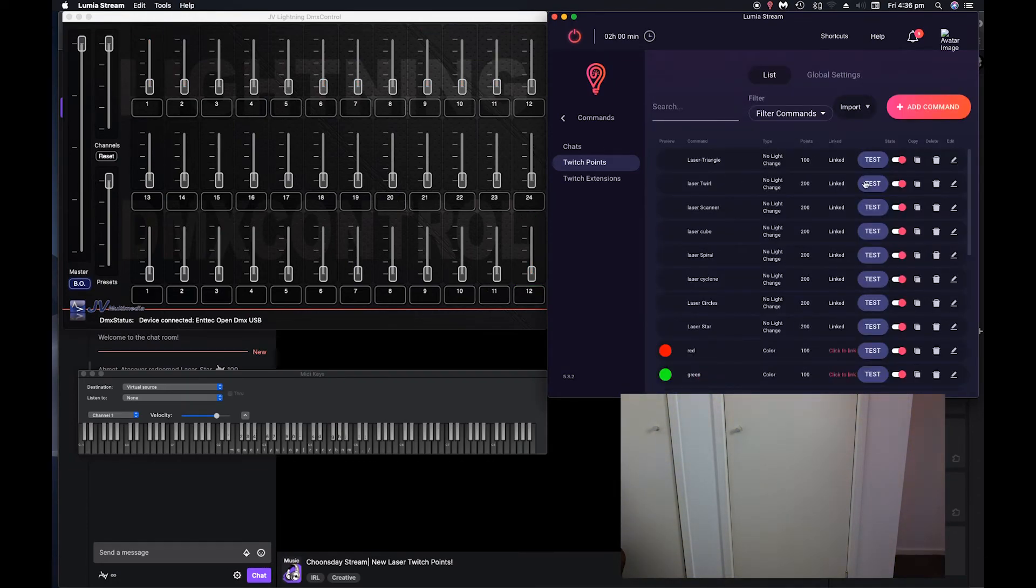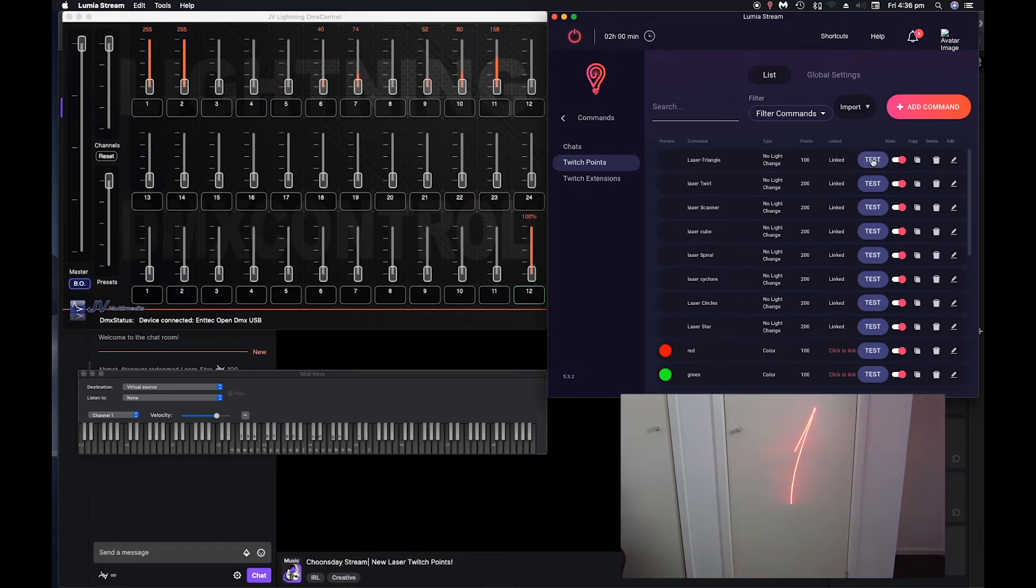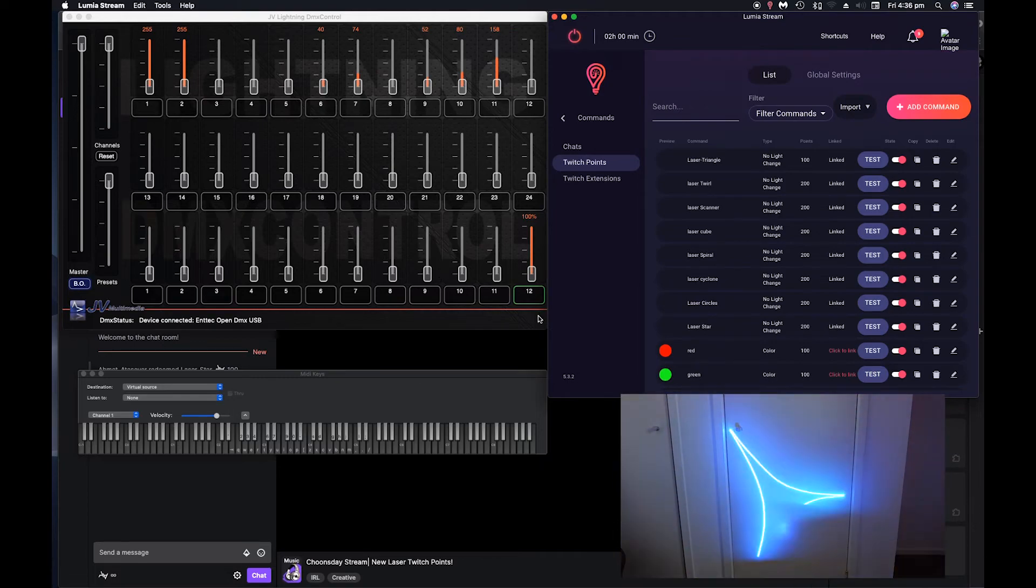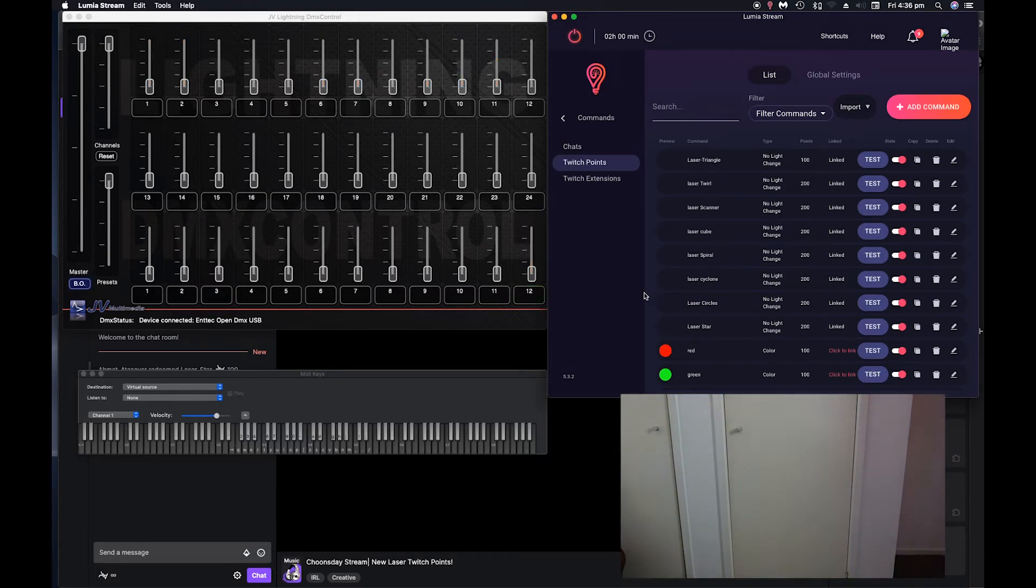So now you can see if we go and test it, it sends the C1 note to channel 12 for five seconds and it goes off.